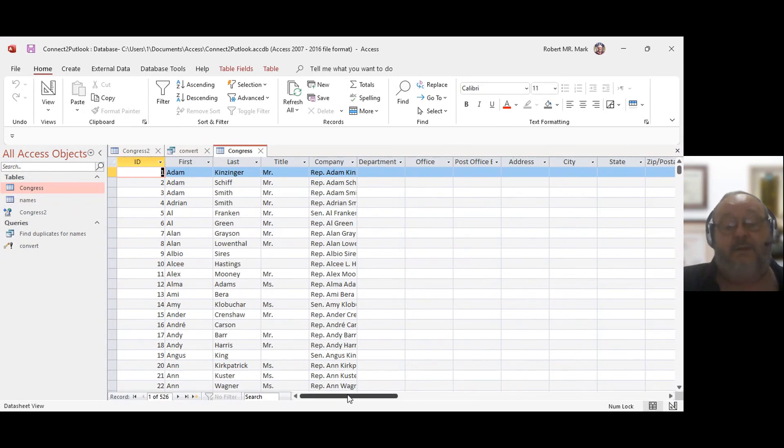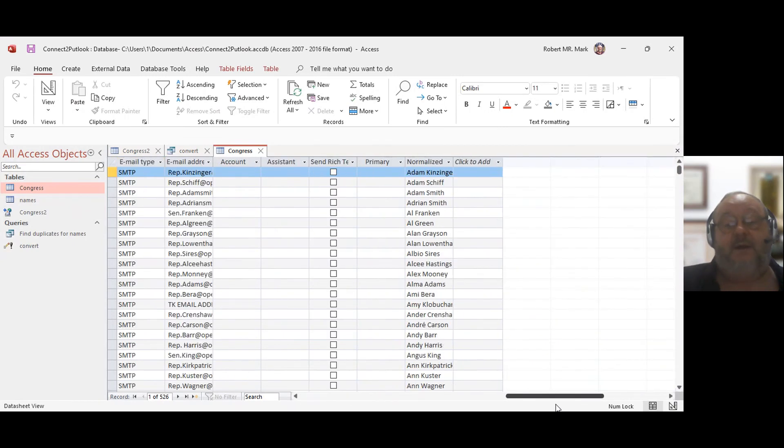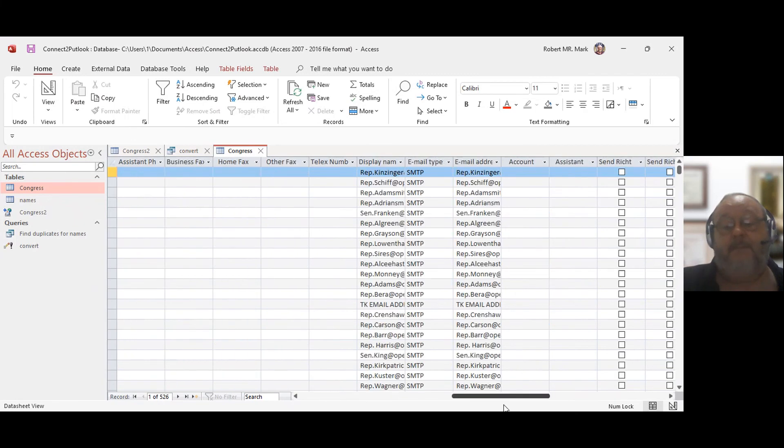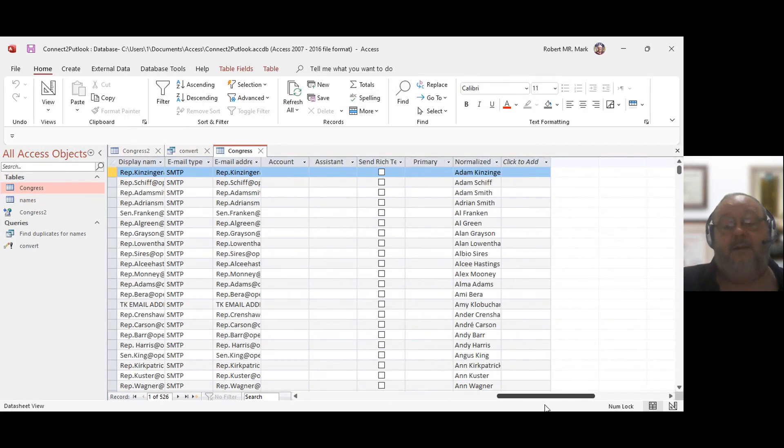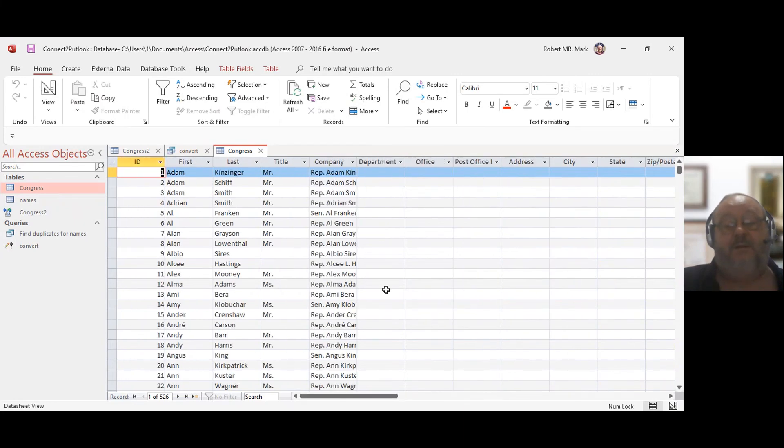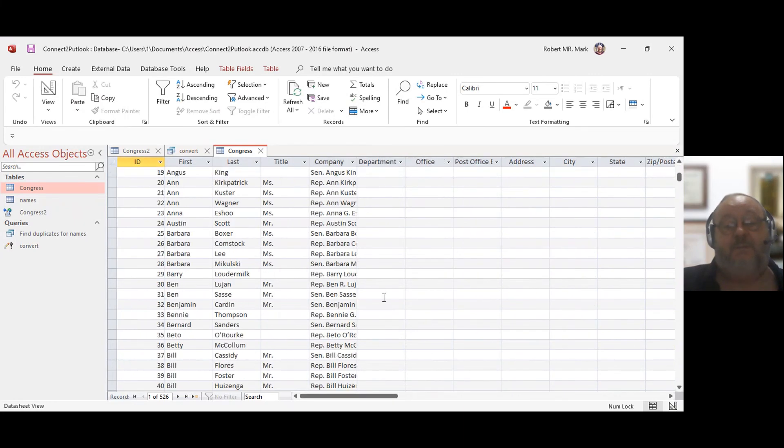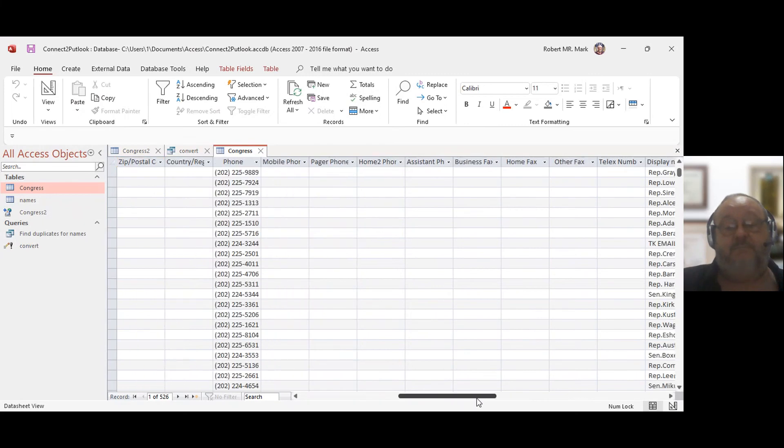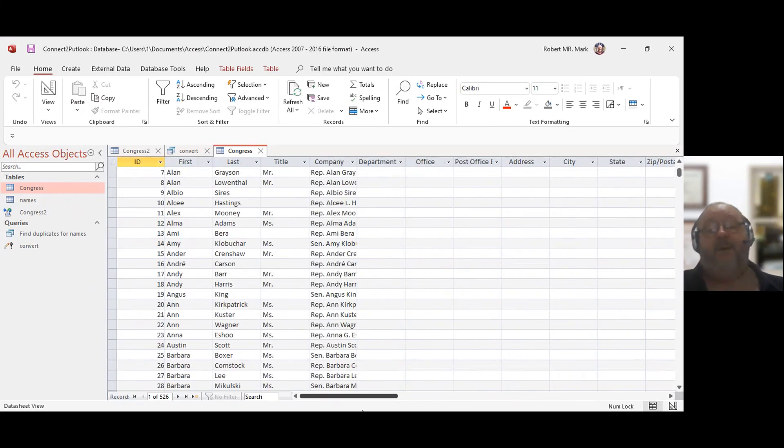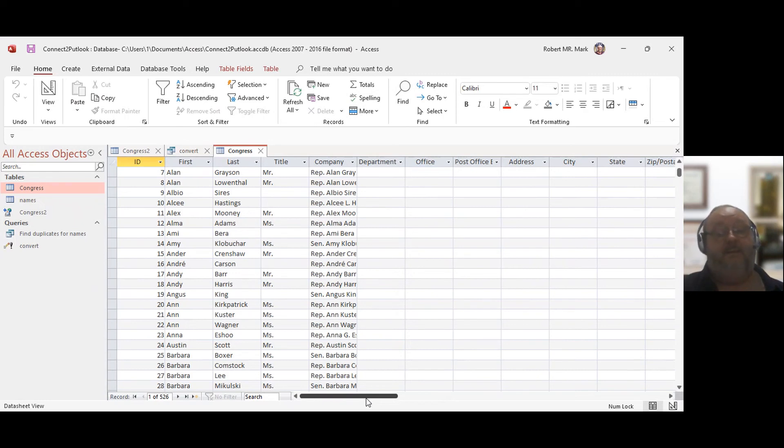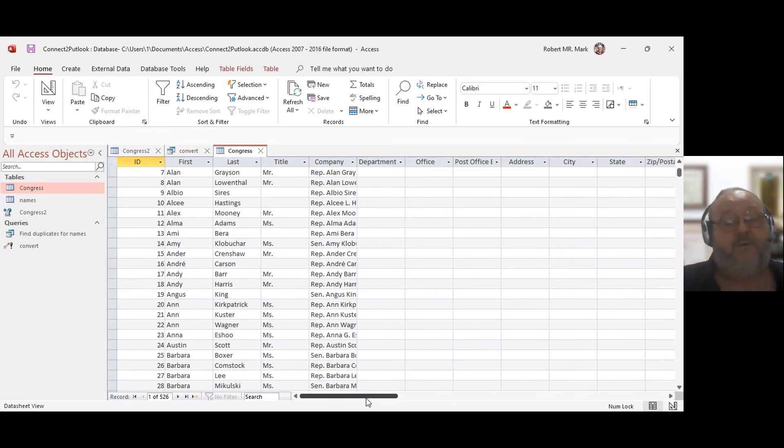Now, one thing to mention is it's not going to have all the fields that you would see in Outlook itself. So if you want to have all the fields, which to me, I do it this way because the other one, there's too many fields that you don't really need. But if you want to import all those fields, you can, and what you're going to have to do is you're going to have to export Outlook into a CSV file, and then you import it into this CSV file, and it's going to have all those fields.